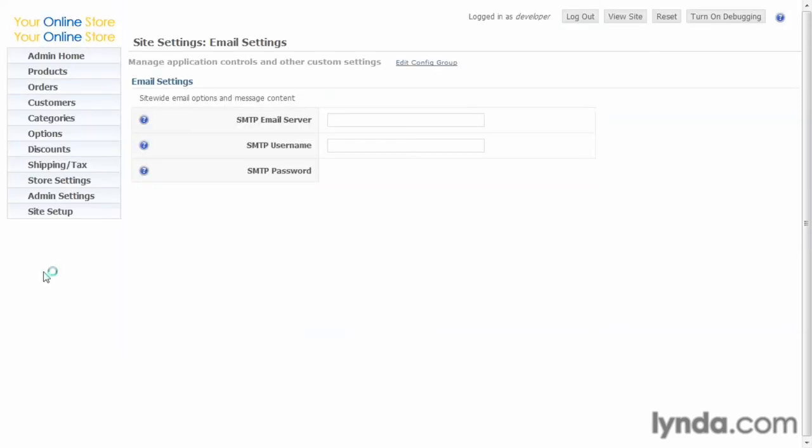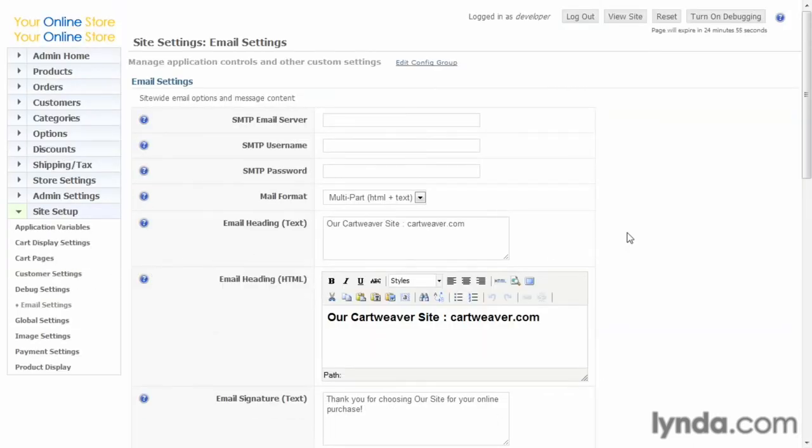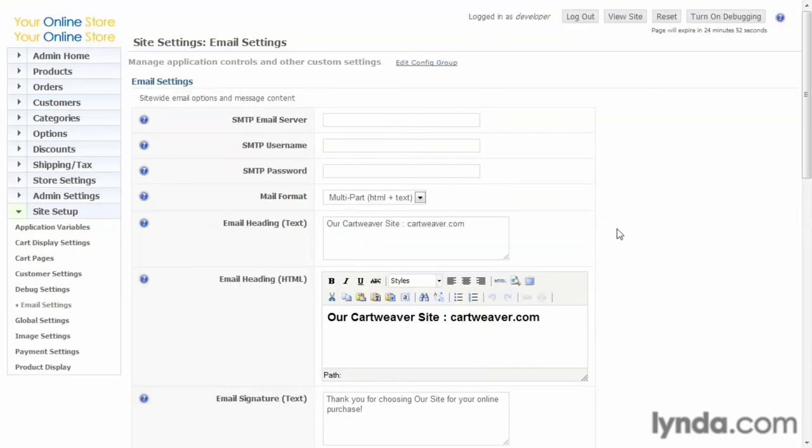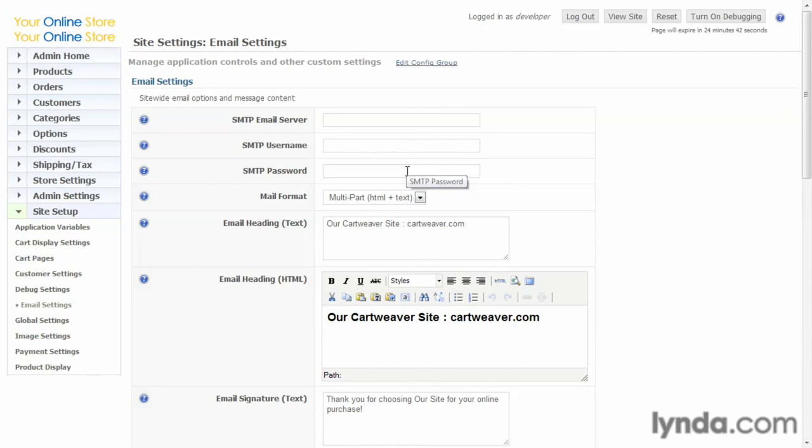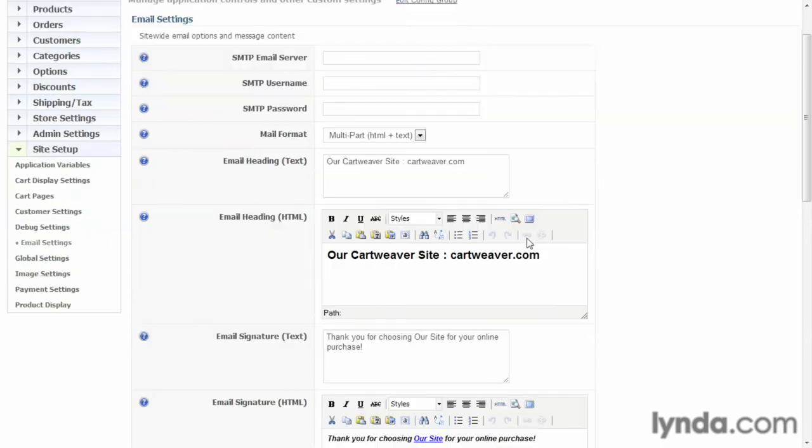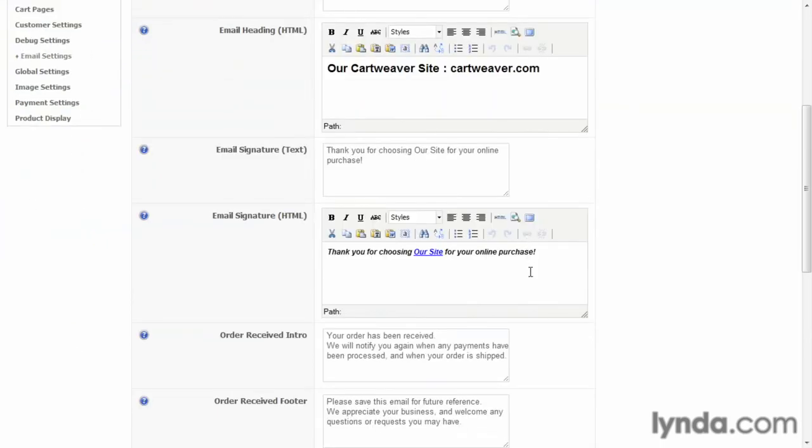Then we go to email settings. And again, there's quite a bit going on here, so we won't go into it line by line. But what this does is, first of all, allows you to set the information of what your email server is, so that your site can interact with your email and send emails. What your format of the email is going to be, whether it's just plain text or if it's HTML.